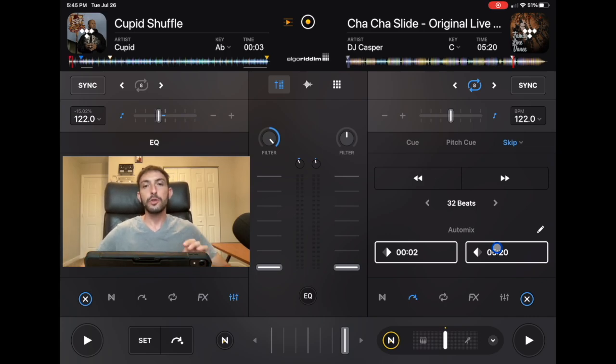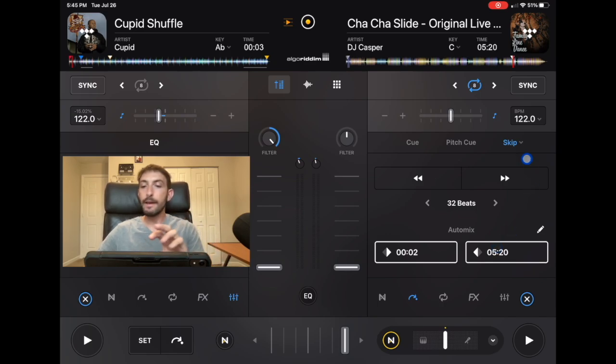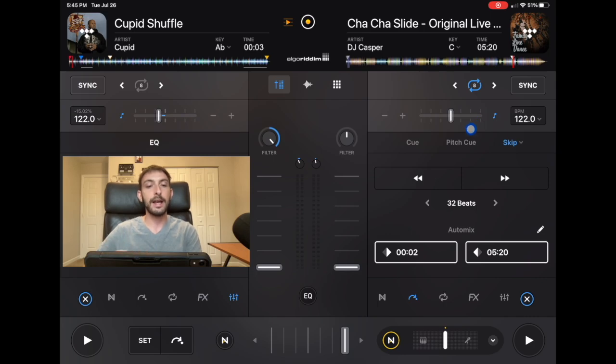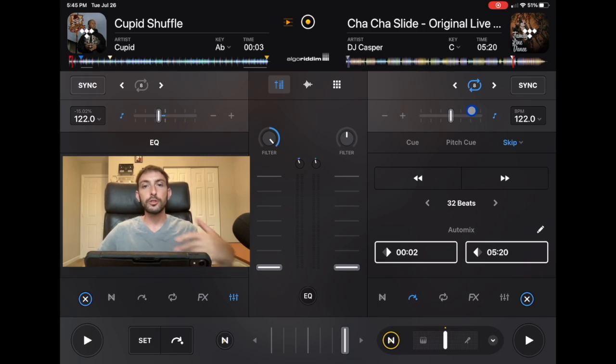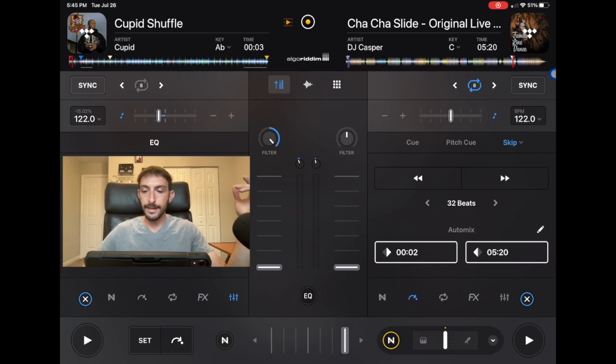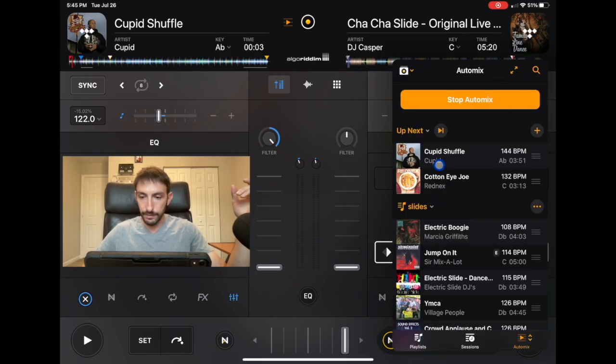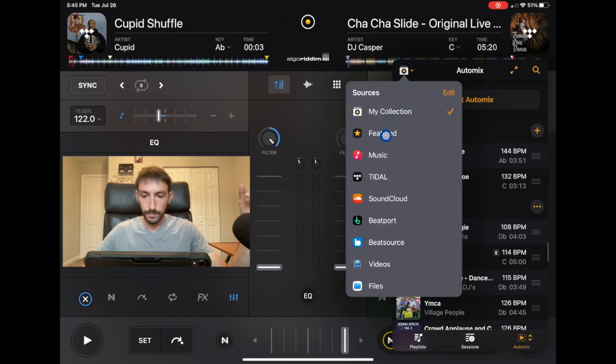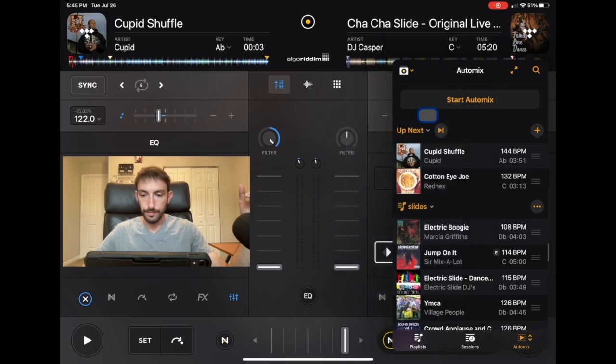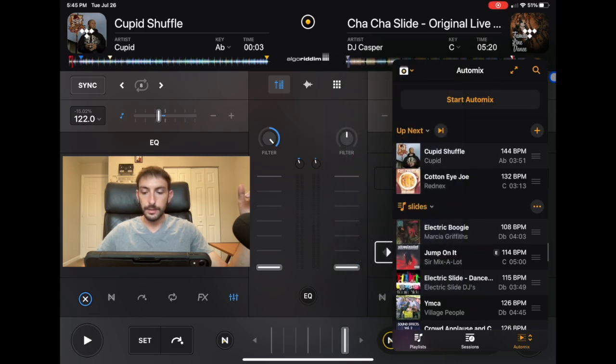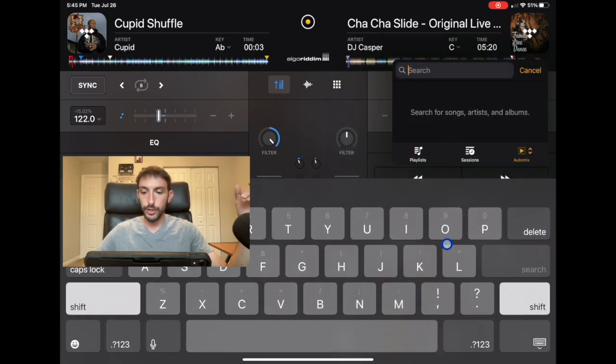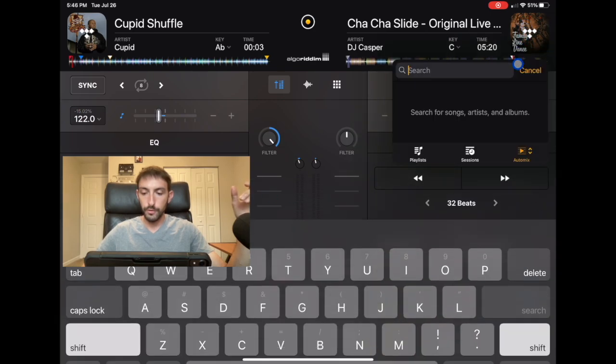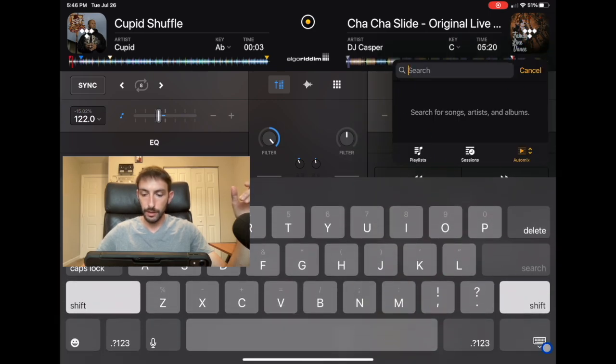So you could have it programmed a perfect mix from the Cha-Cha Slide at the right time into the Cupid Shuffle, so while you're on the dance floor, dancing with everyone, it will do a great transition. And now with these playlists, what you could do is you could move everything over.